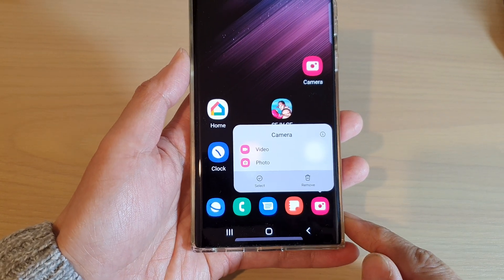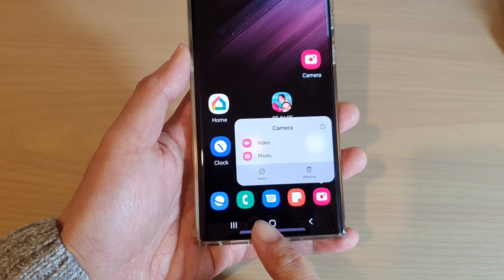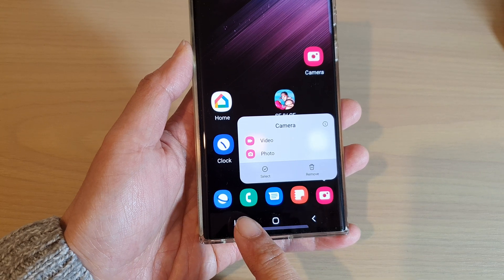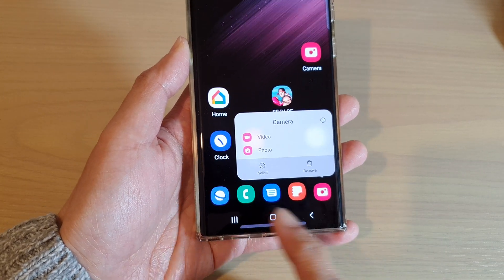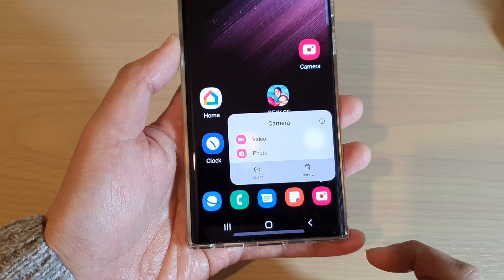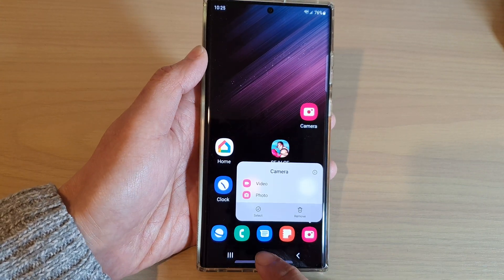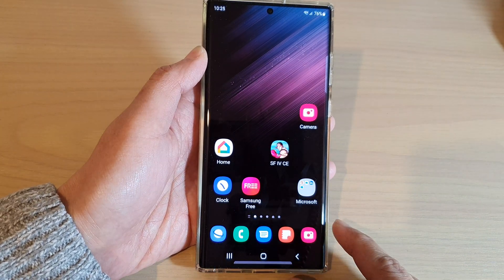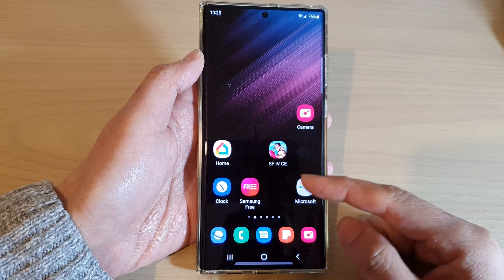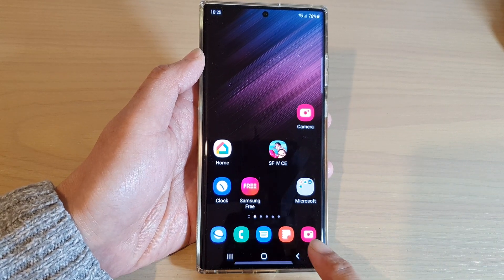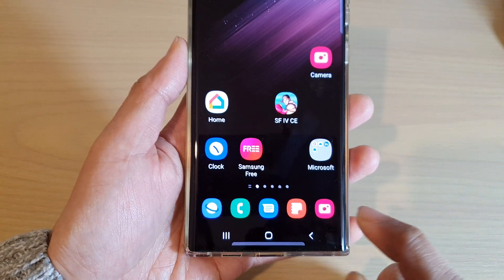Hey guys, in this video we're going to take a look at how you can rearrange app icons on the home screen bottom dock on the Samsung Galaxy S22 series. First, tap the home button to go back to the home screen, and from the home screen to rearrange the dock icons.